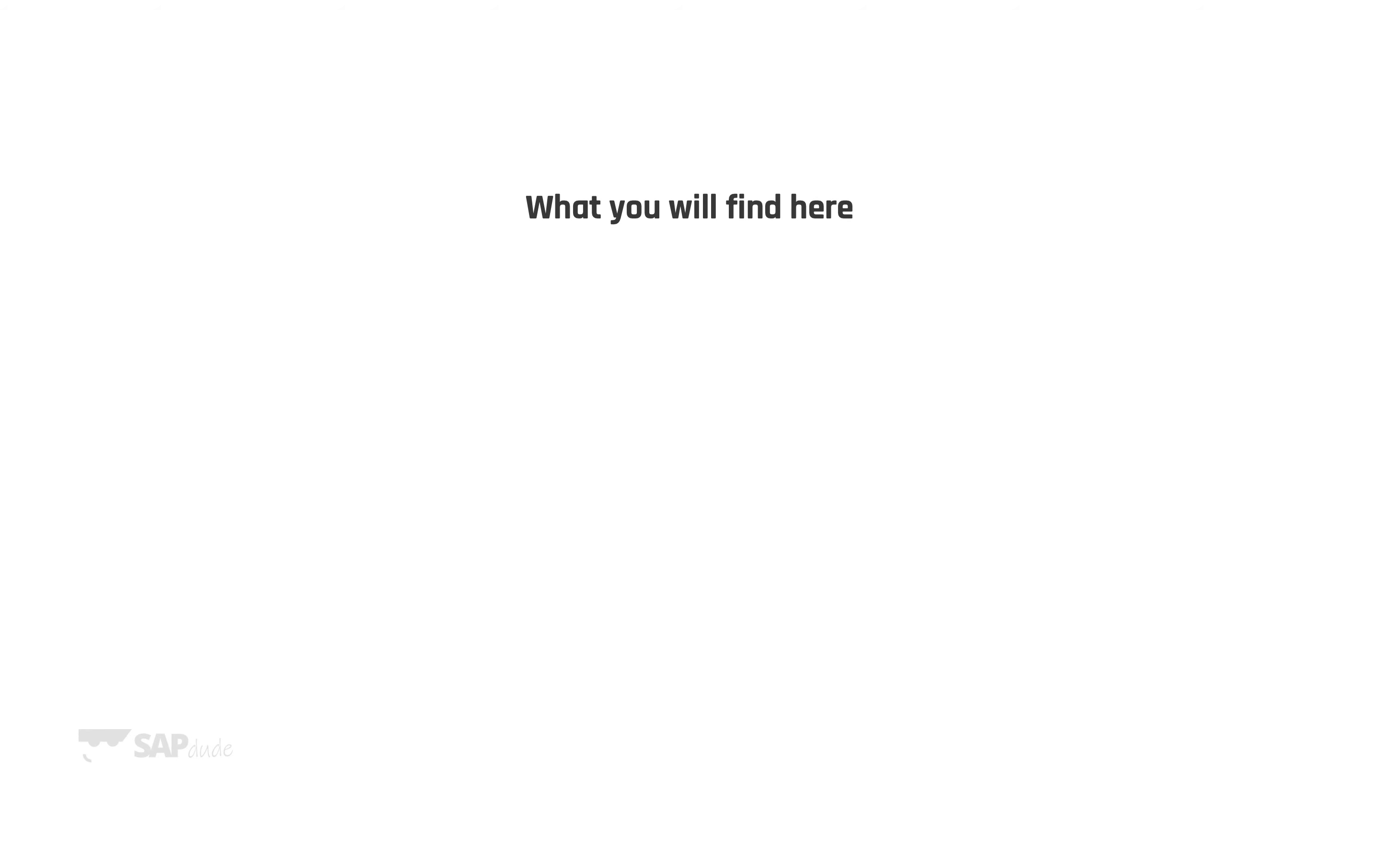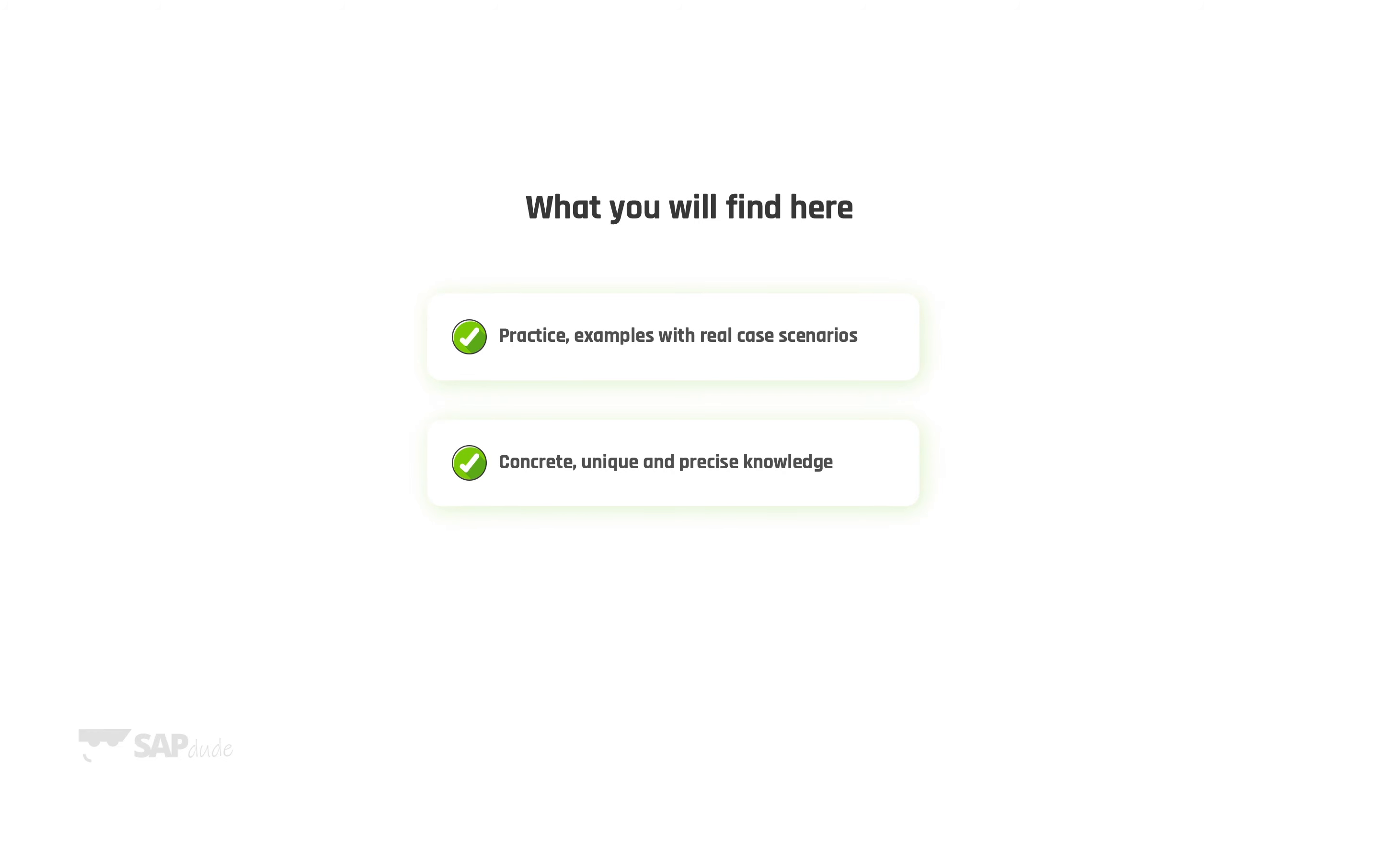Things which you will find on this channel. First of all you will find real case scenarios as practice is the key for every success. Next we will focus on concrete, unique and precise knowledge. It's simple to click enter but the question is why? Why do we have to do that? What is the business process that we want to achieve or improve?